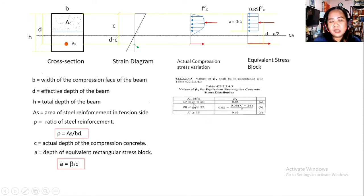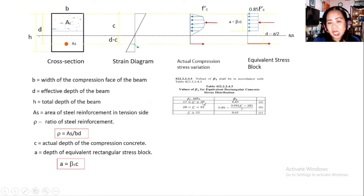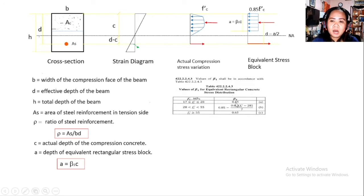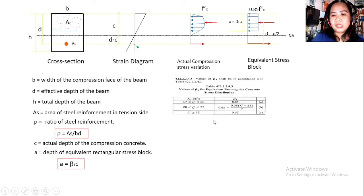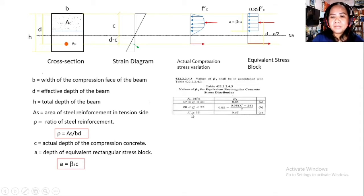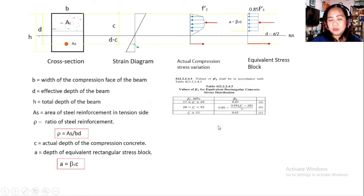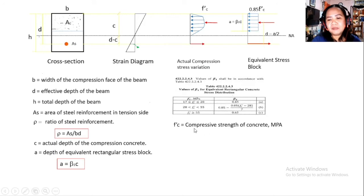For NSCP 2015: if f'c is between 17 MPa and 28 MPa, β₁ = 0.85. Note that in NSCP 2001 this upper limit was 30 MPa, but in 2015 it was reduced to 28 MPa. If f'c is greater than 28 MPa but less than 55 MPa, use β₁ = 0.85 − 0.05 × (f'c − 28) / 7. If f'c is greater than or equal to 55 MPa, β₁ = 0.65.